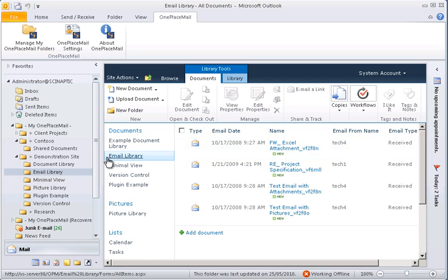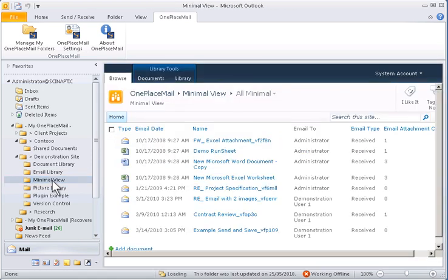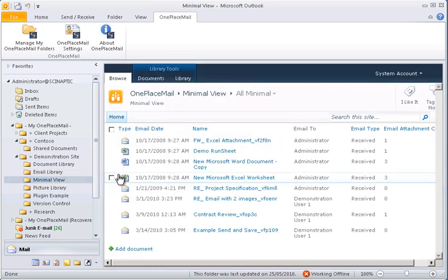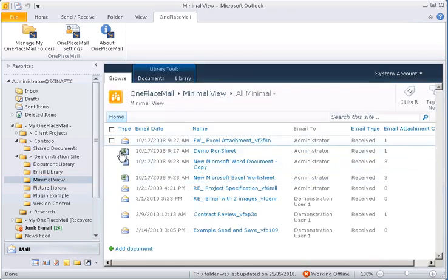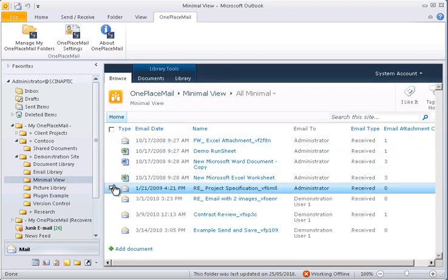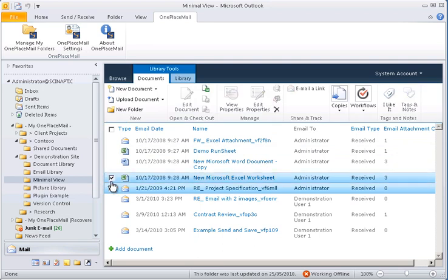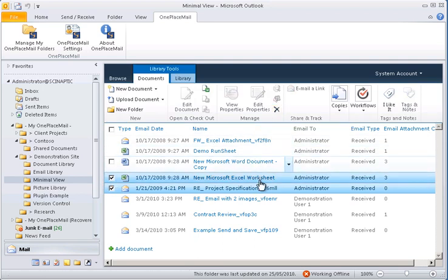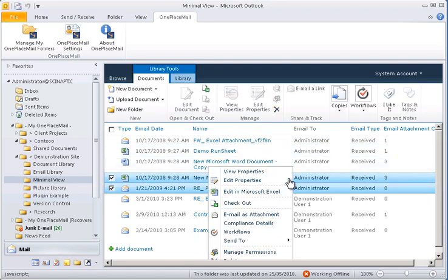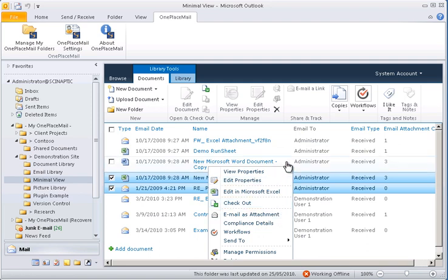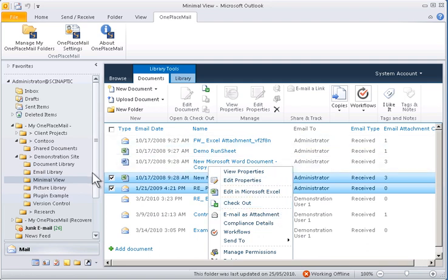You can also define how you would like the SharePoint interface represented when viewed via Outlook, as shown in this example called the minimal view. We have chosen to remove the left navigation from the library when viewed via Outlook. You have full control over this area to decide how it should work for your organization.